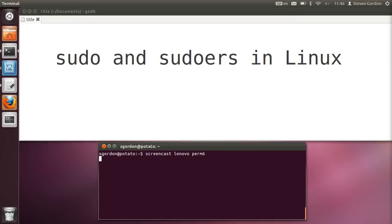In some of the previous demos on permissions, we've seen the use of sudo, where when a user doesn't have permission to perform some command, if they precede that command with the sudo special command, then they can elevate their permissions to the root user and therefore execute the command. Of course, not any user can do this. We're going to look at how sudo works and how we can set up particular users on a Linux system to use sudo to execute selected commands.